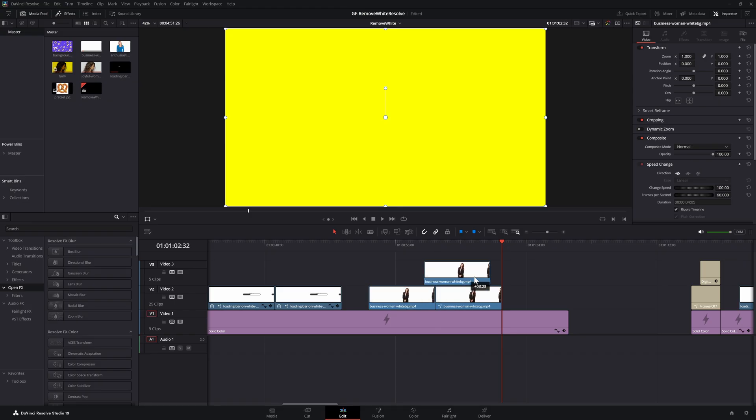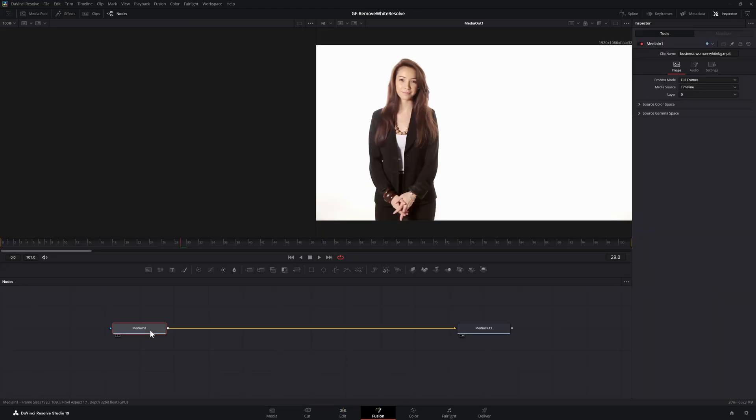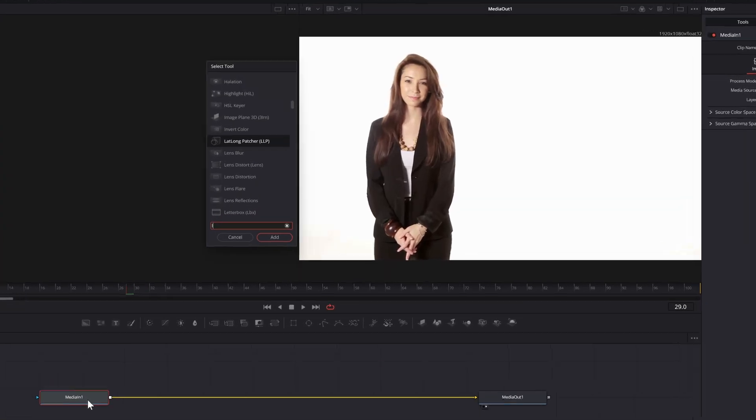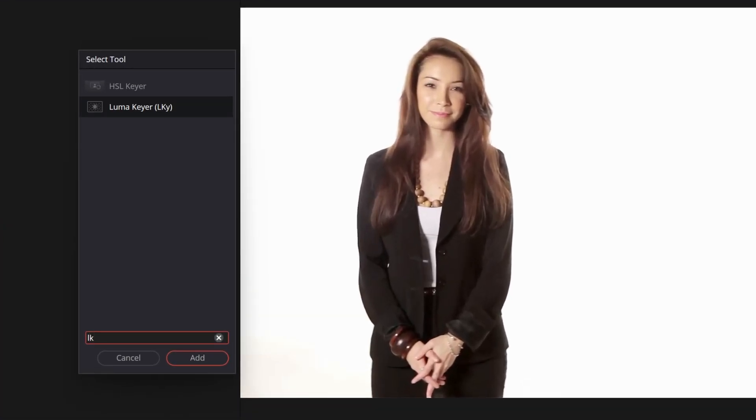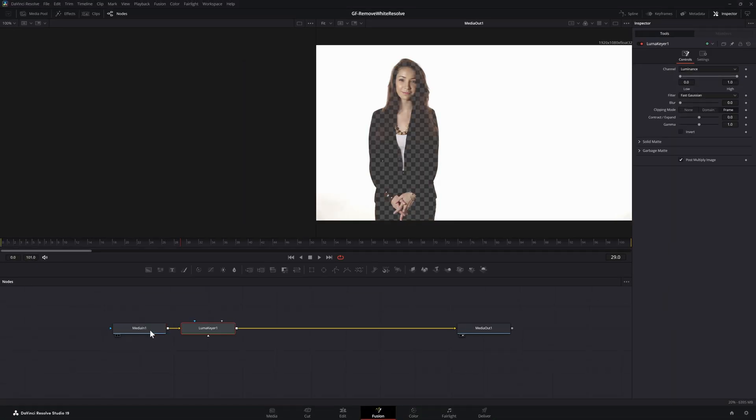So let me quickly copy this clip and switch over to the fusion tab. While the media 1 node is selected press shift space, then type in LK. Press enter while the luma key item is selected to add a luma keyer node.